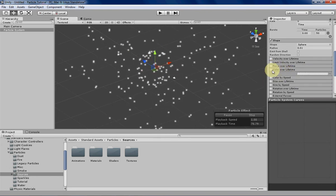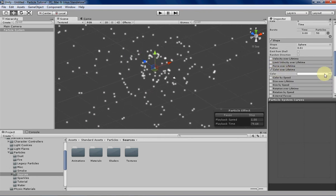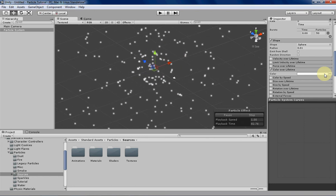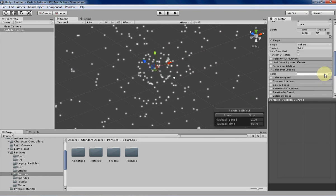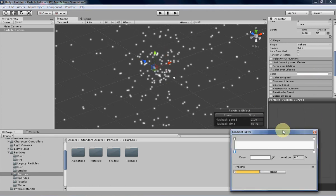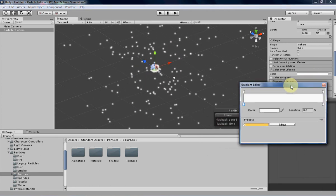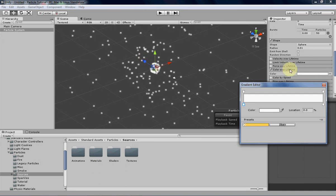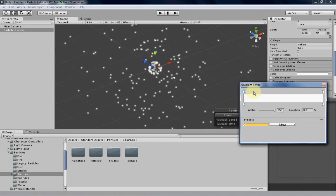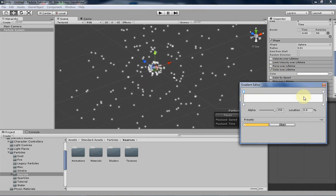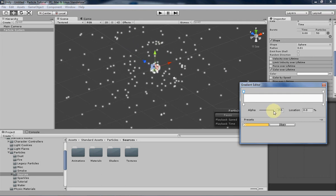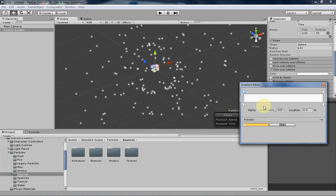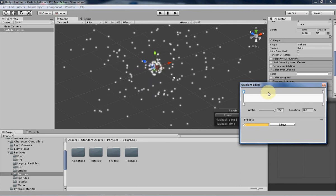Color Over Lifetime is pretty handy, not only to give colors to your particles if you don't have them already in the textures, but also to have them fade in and fade out. You can use this by going into the gradient editor for Color Over Lifetime. These top little nodes are for the alpha values of the particle, and that basically determines how transparent the particle is. So if you want your particle to fade in and fade out, you want to use these alpha values, and I'll show you how to do that right now.